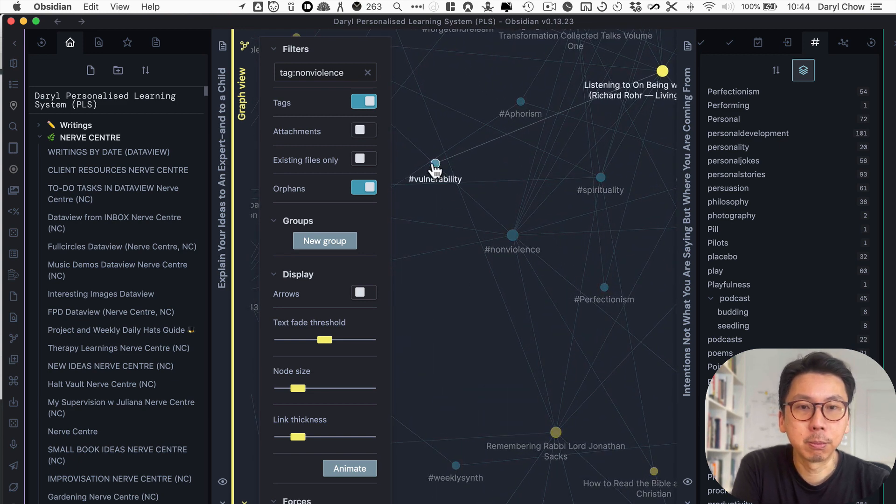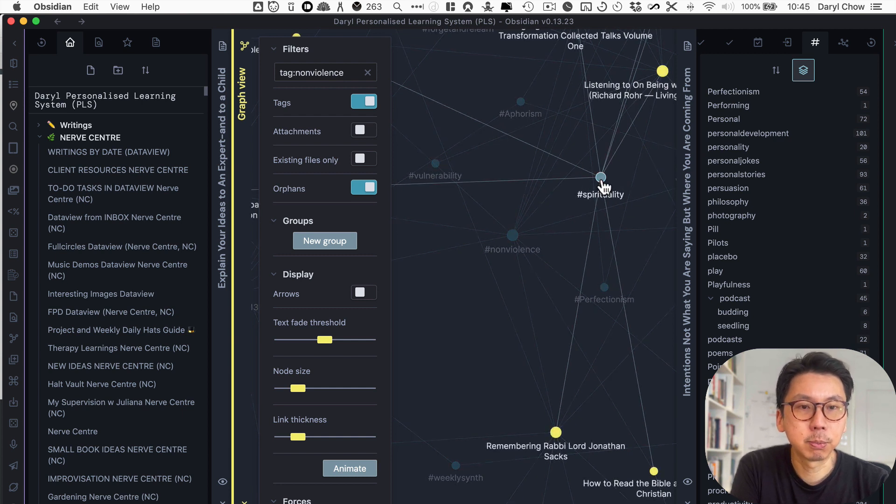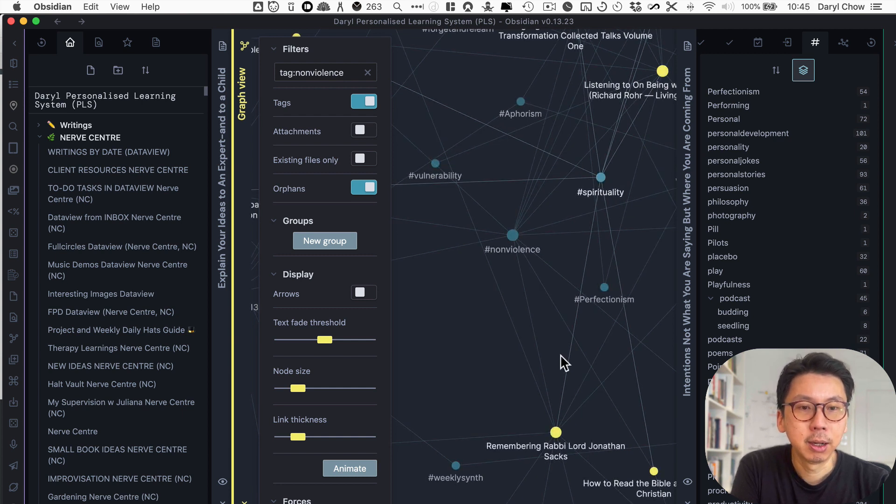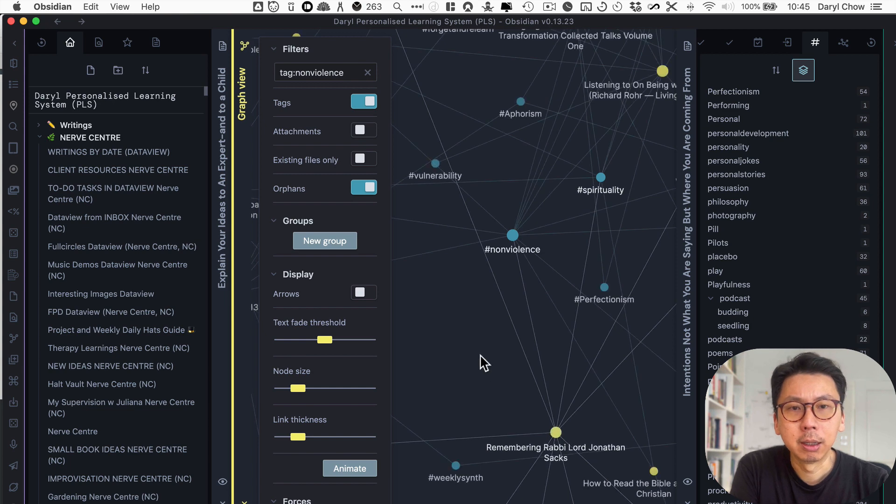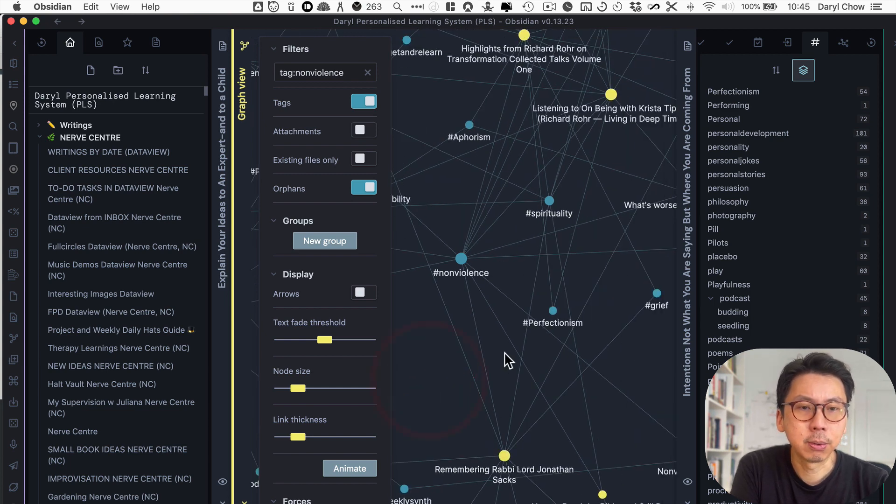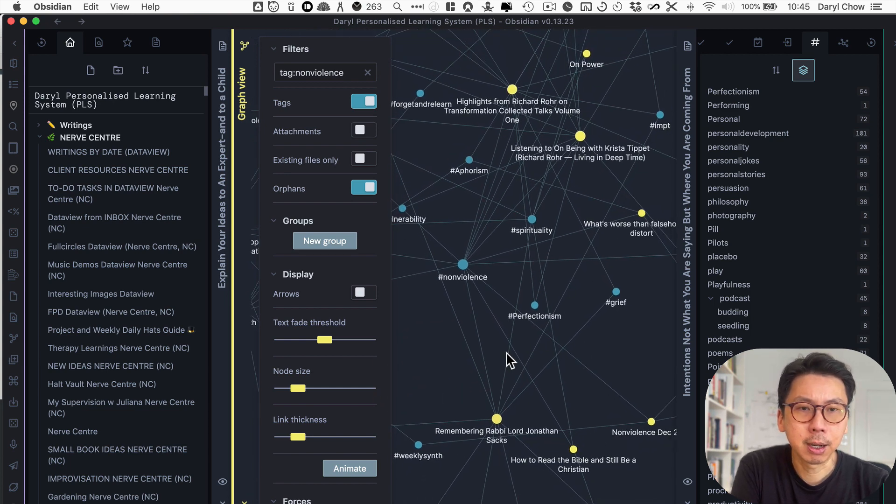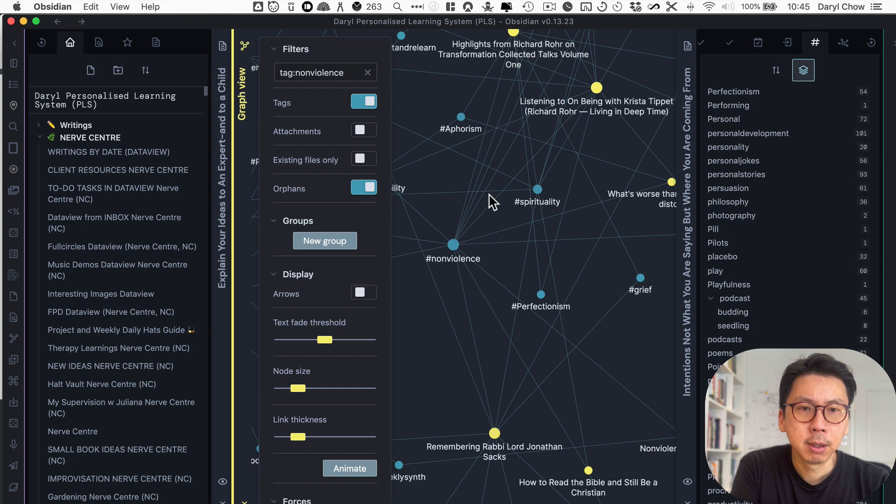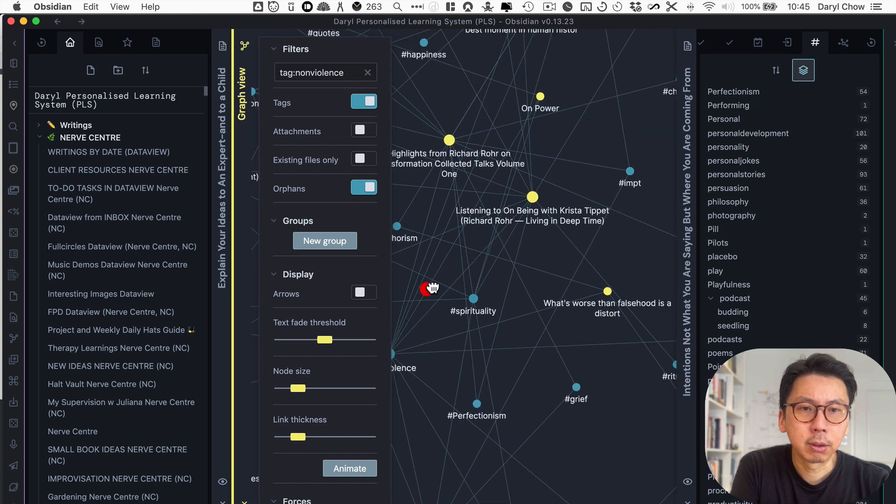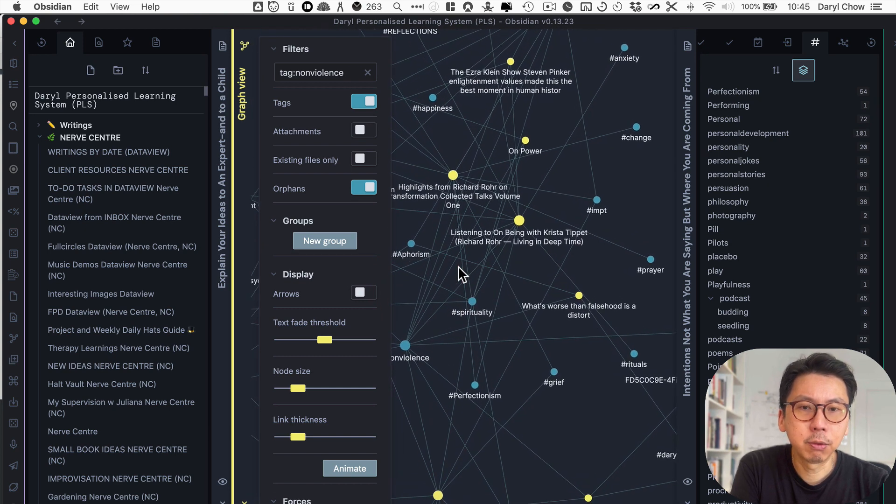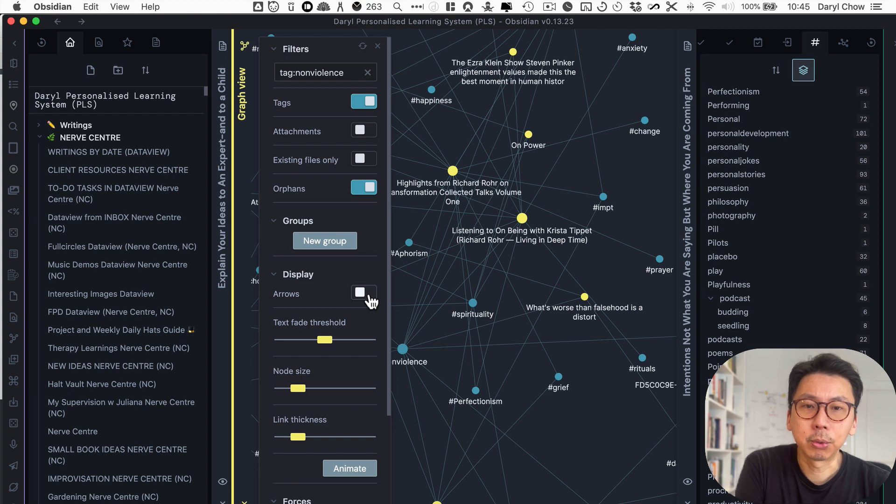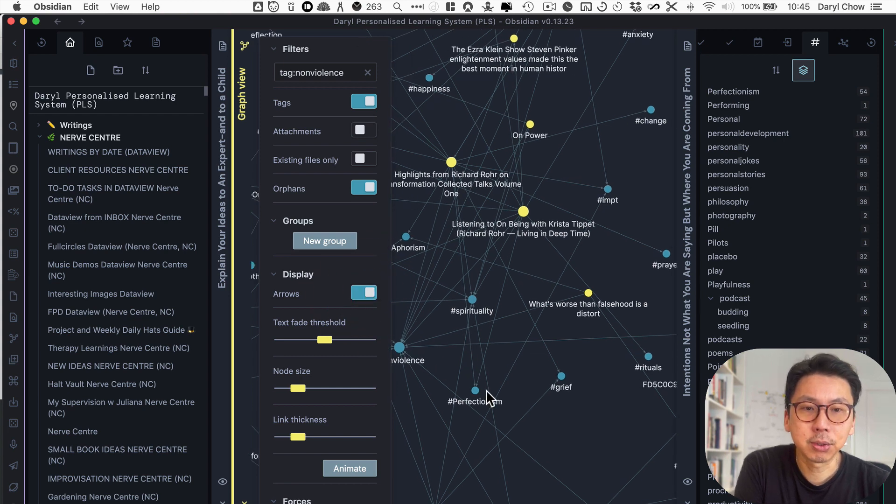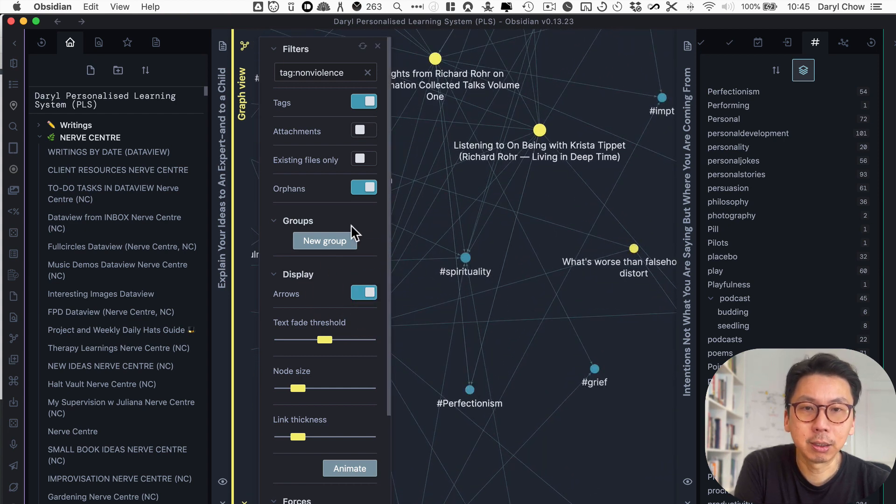So on vulnerabilities, on aphorisms, I'm capturing on spirituality, and that links to some notes by Rabbi Jonathan Sachs, who unfortunately passed away recently and so on. You could see the links. And if you want to see the direction of the links, you can also turn on the arrows. You can see little arrows that it's pointing to.